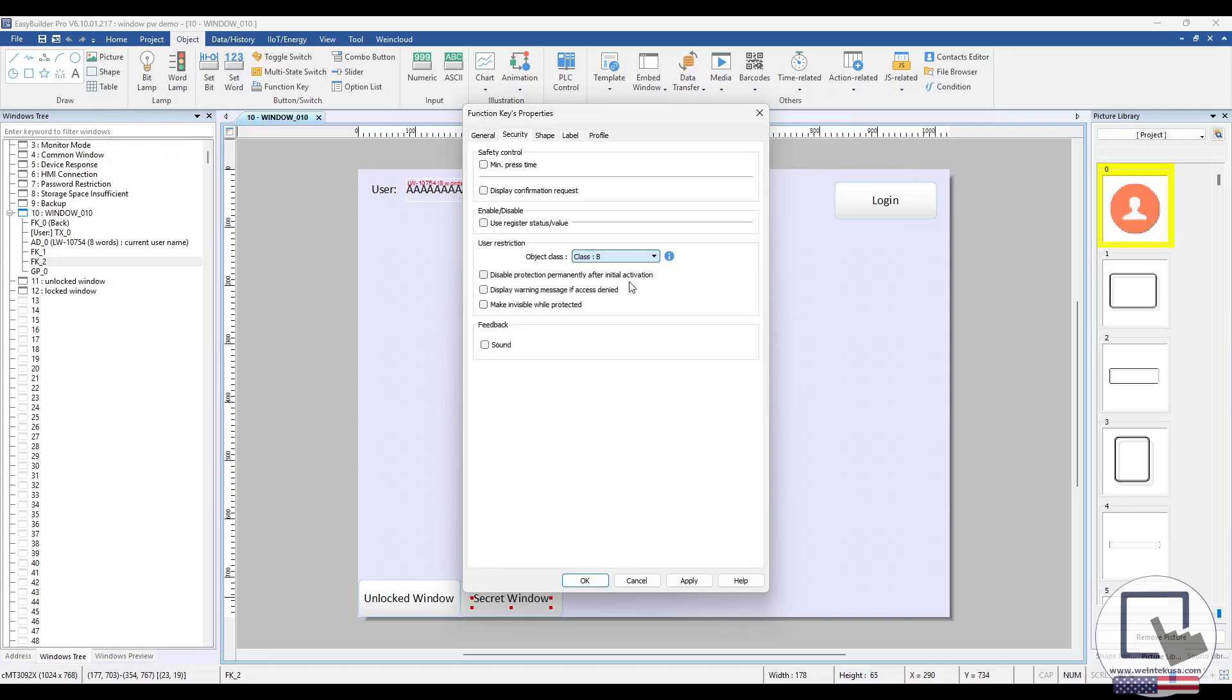You also have the option to make the object invisible or display a warning message if a user without the proper permissions interacts with it. There's also an option to disable the object's protection after a user with the proper permissions logs in. This means that even users without the proper permissions will be able to interact with the object afterward.